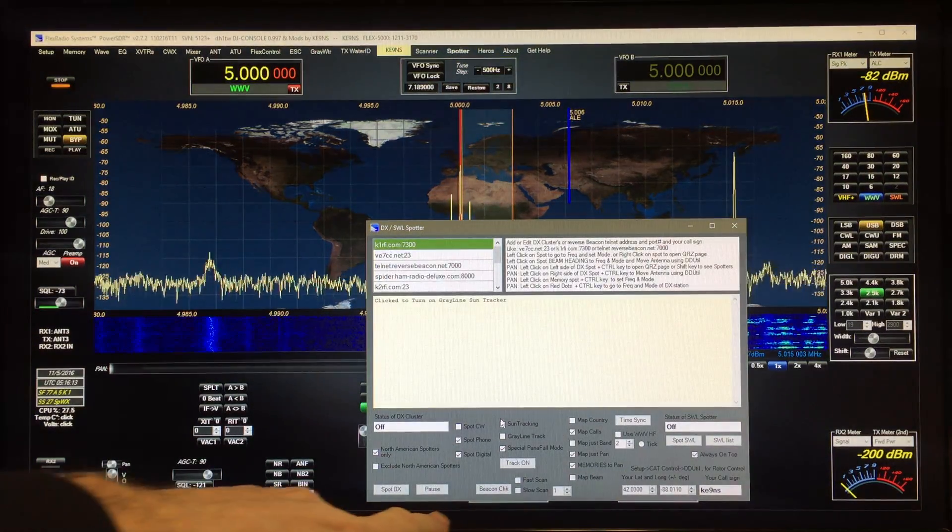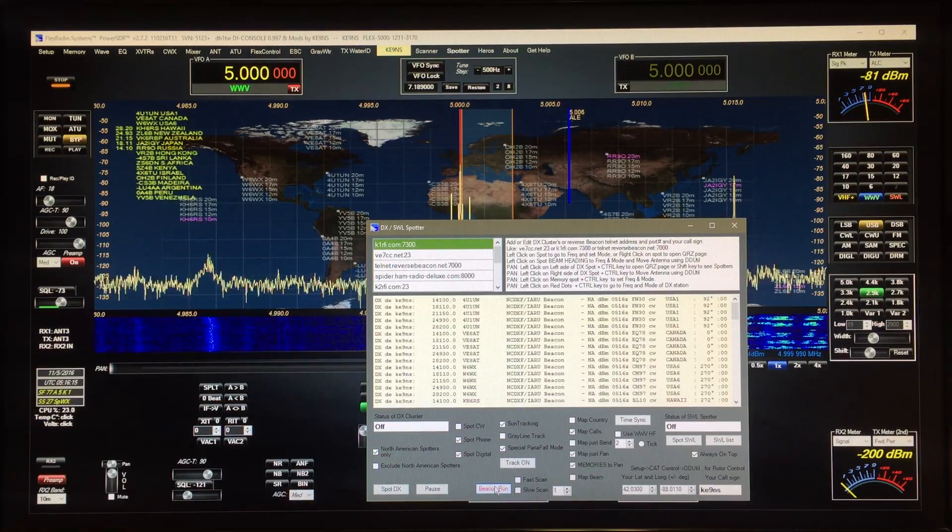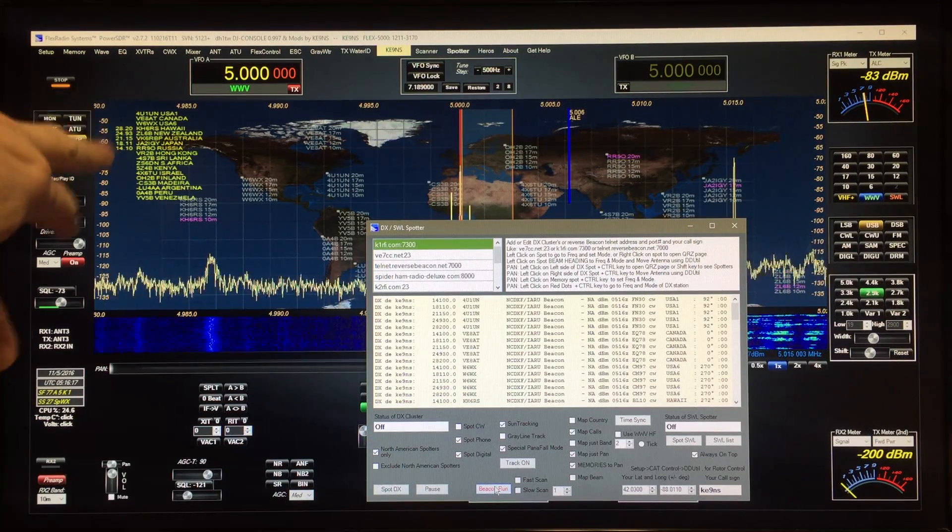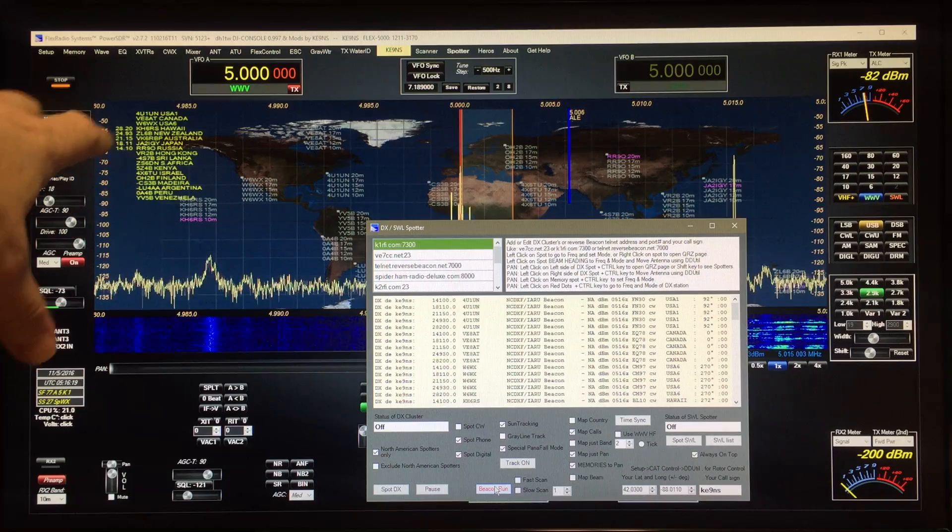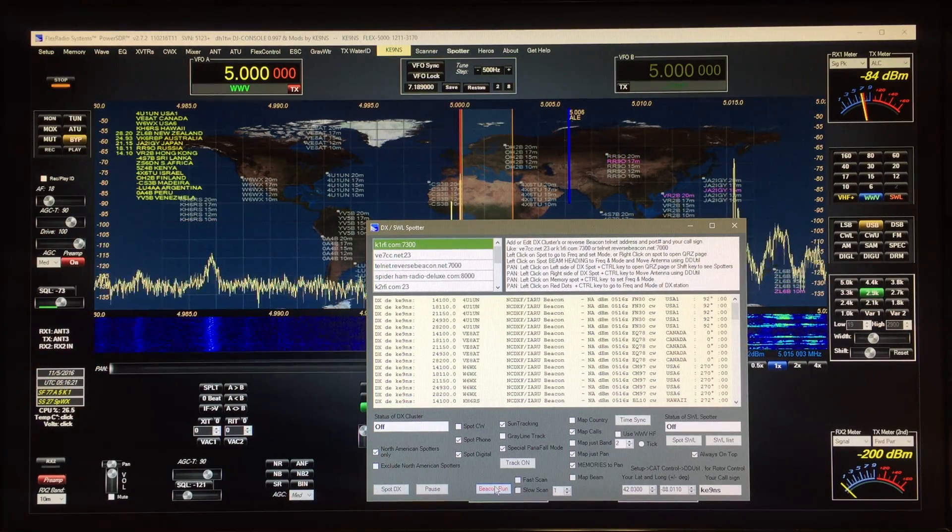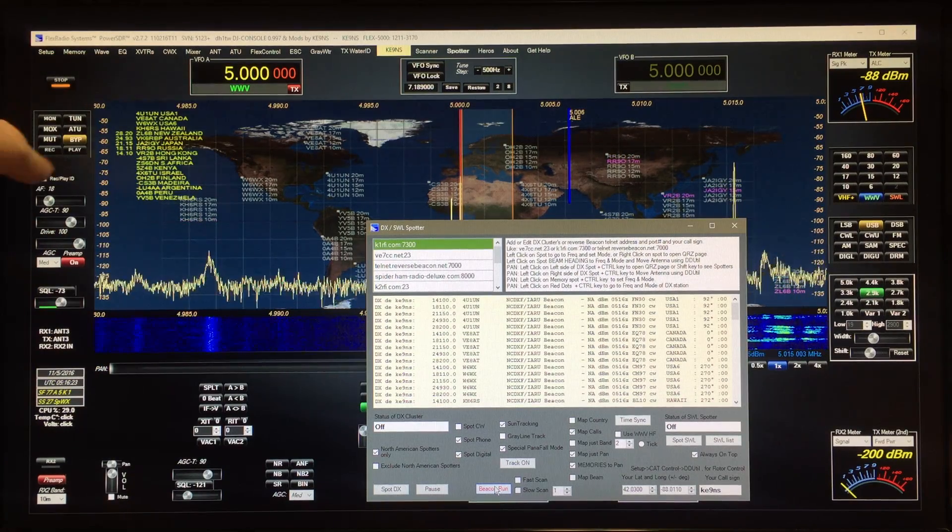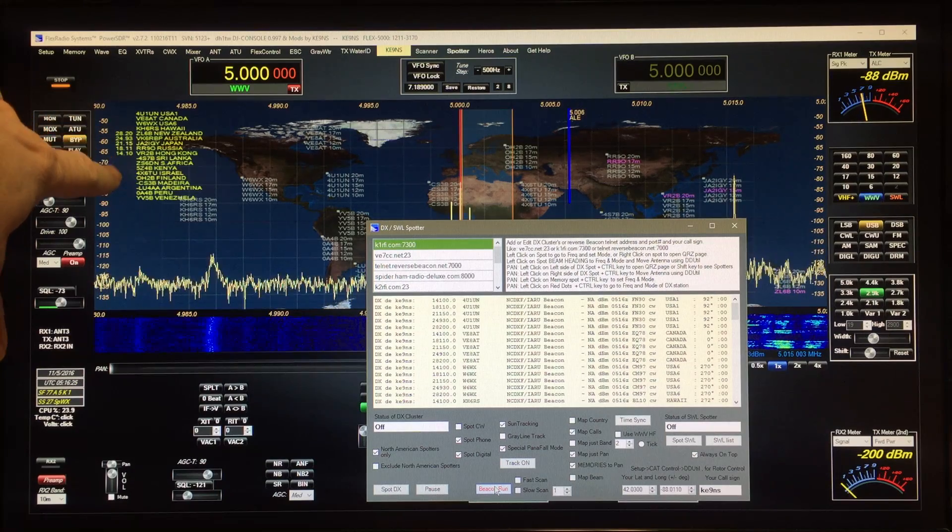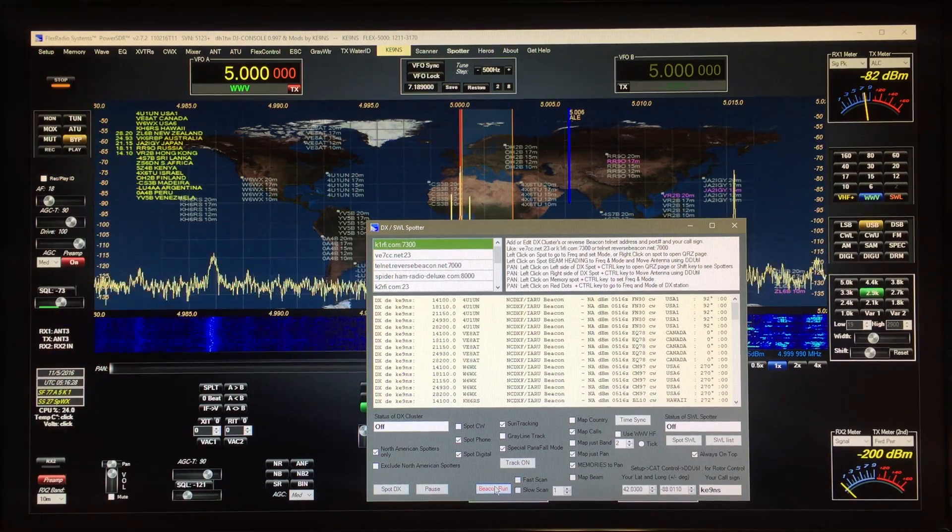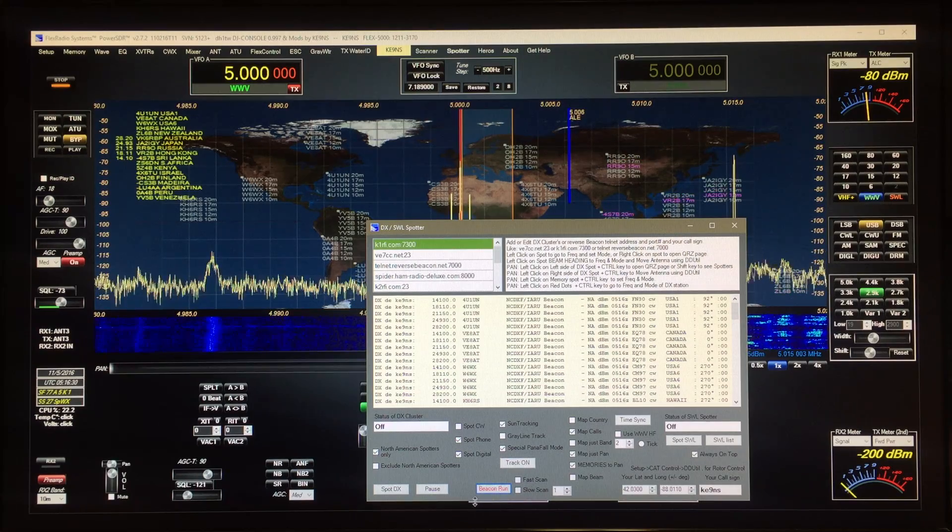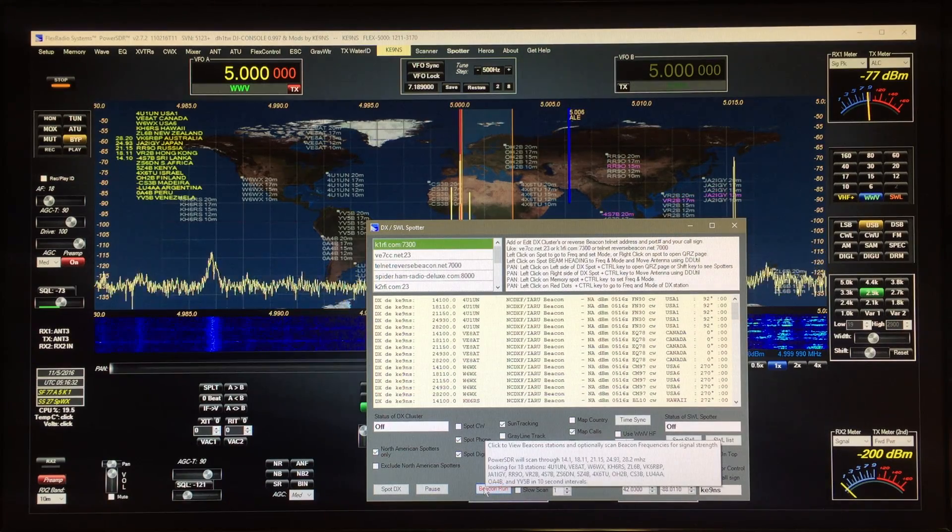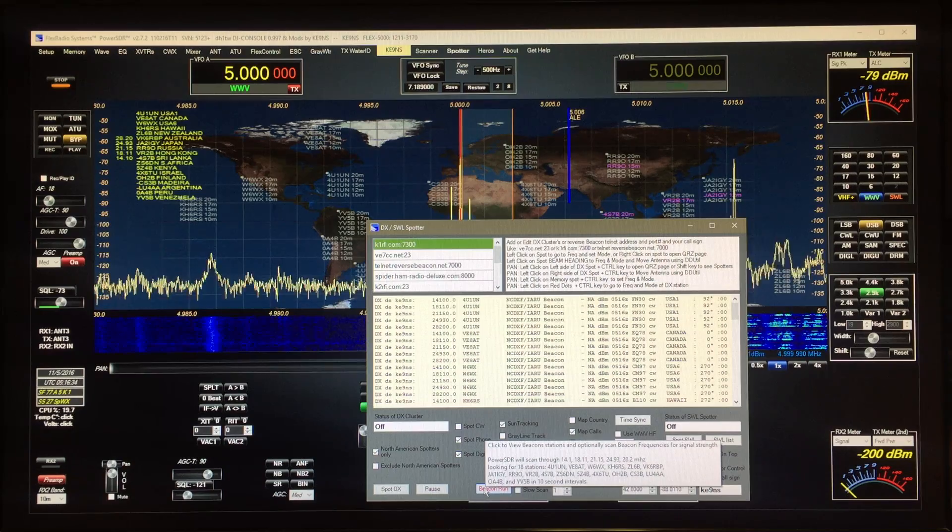Normally for the beacon scanner you need your PC clock to be synchronized properly with the real time, so that when it says these stations are transmitting, they're actually transmitting. So your PC clock needs to be set accurately.